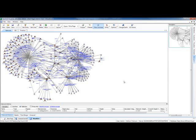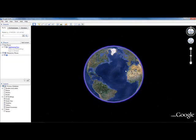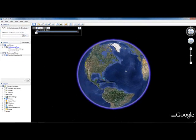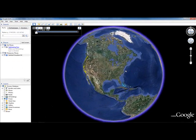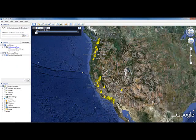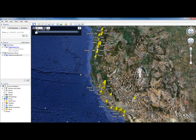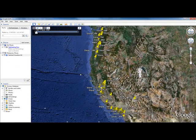Because we had location-specific data, we can send it out to Google Earth, and we can see along the west coast of the United States — in this case — the store locations.